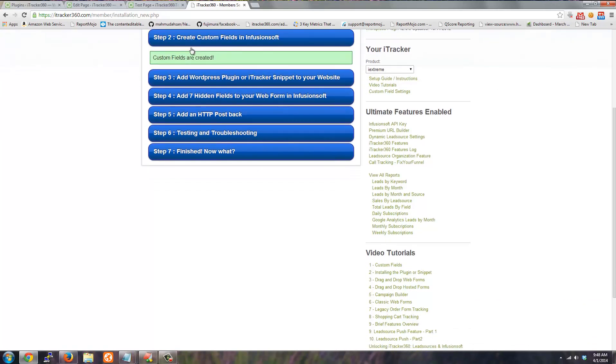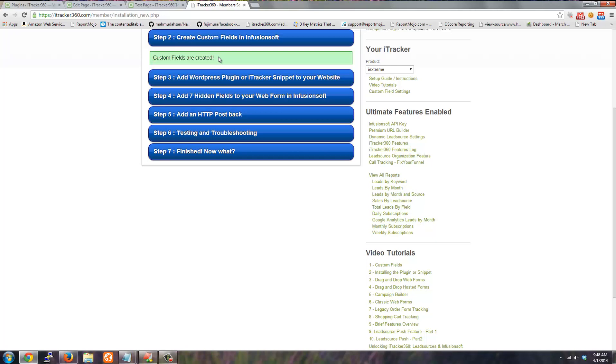The second step is you have to create seven custom fields. We provide you the name of those custom fields and they are case sensitive. It's best if you just use the link or the button that we provide you to create the fields for you, or you can do that manually and there's a separate video on that.